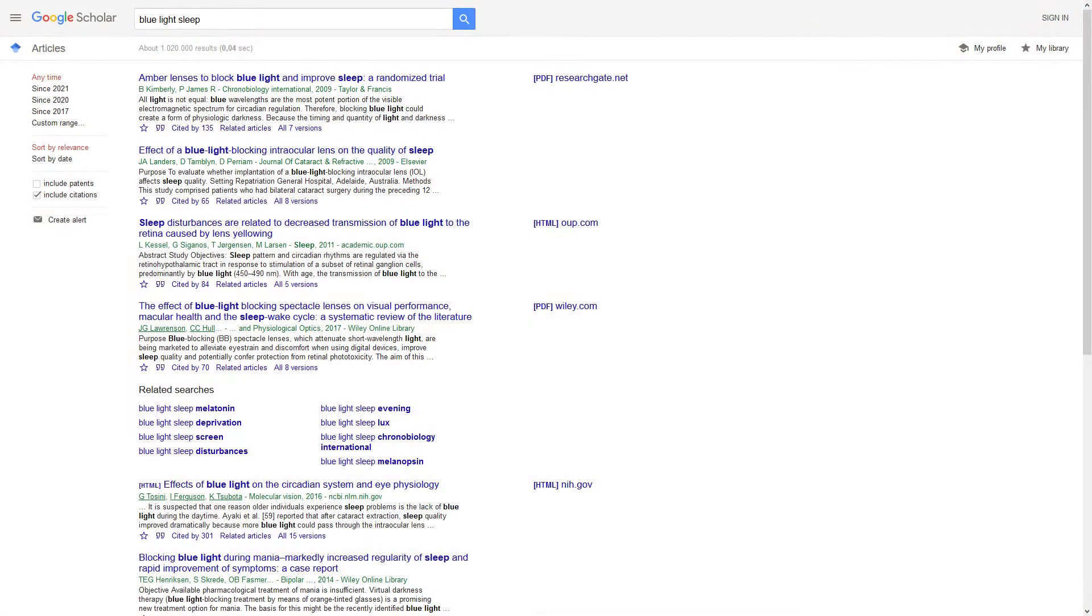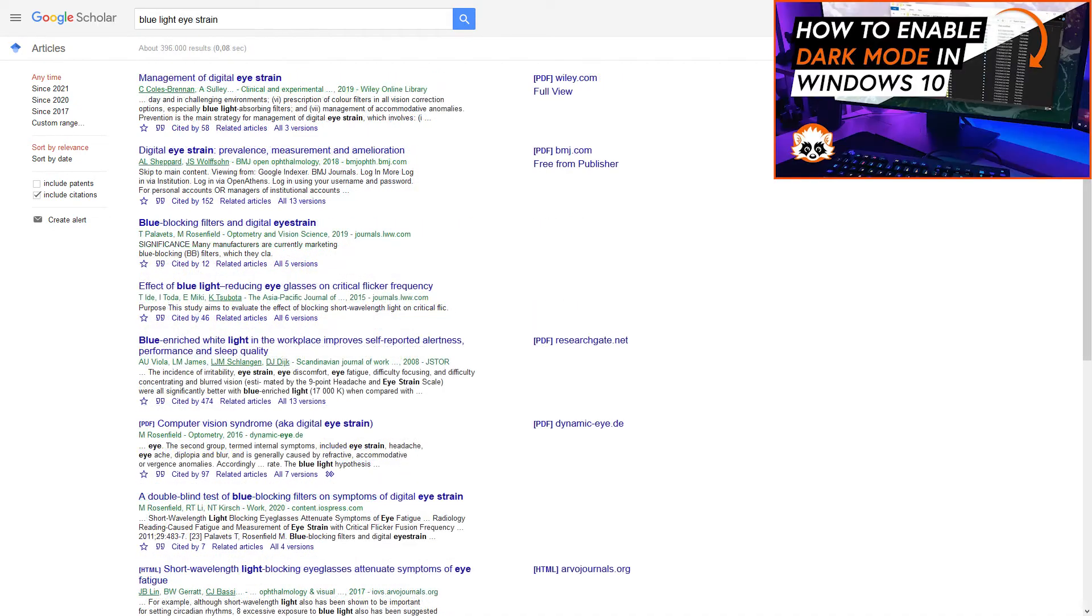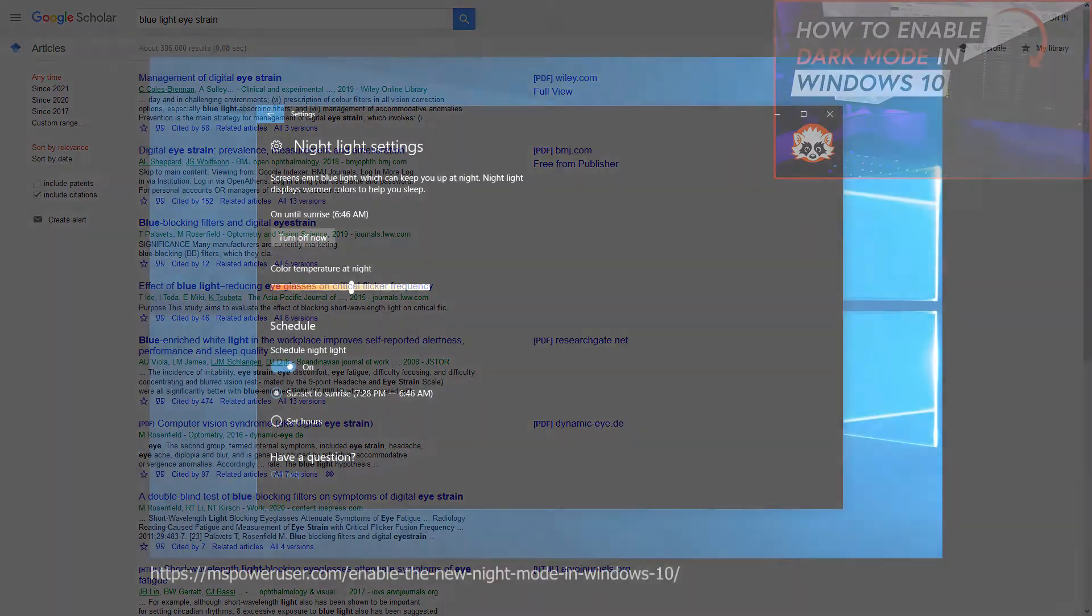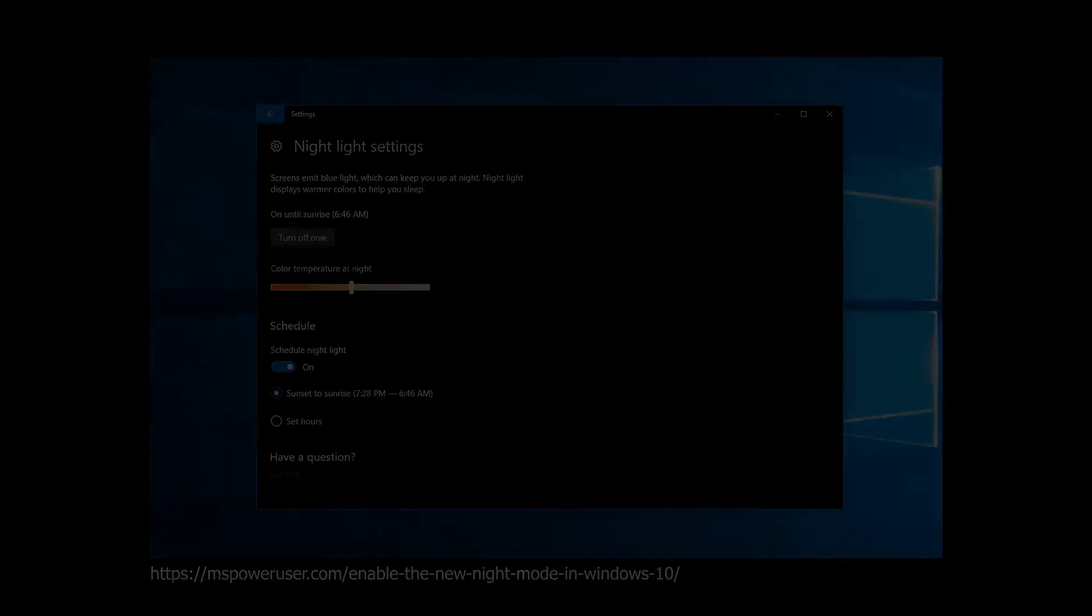The discussion about blue light and bad sleep has picked up in recent years which led to the so-called dark mode for smartphones and even Windows PCs. Windows even has some sort of night mode now. However, there is very little you can control and you have to rely on what Microsoft deems appropriate for you.